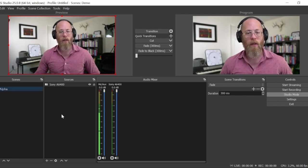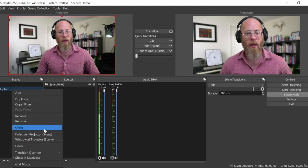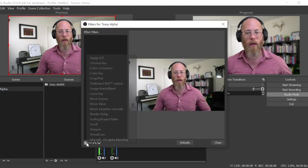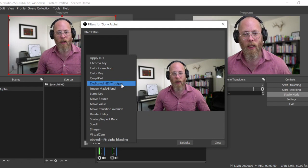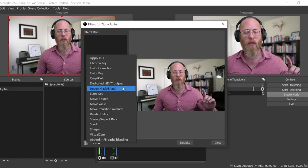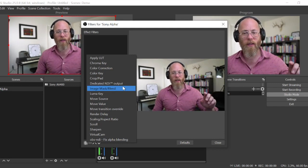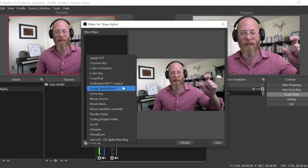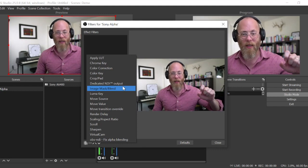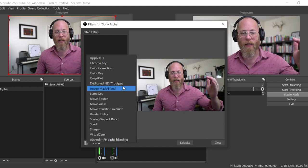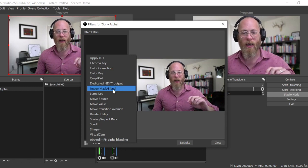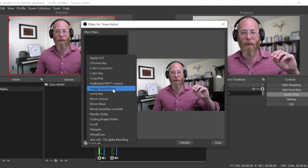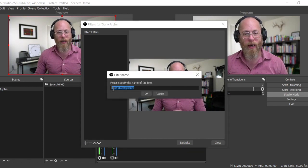The reason I'm gonna call it Sony Alpha is because now I'm gonna apply a filter to the scene. It's important that I apply the filter to the scene because if I apply the filter to the source it will apply to both scenes, because I've got the same source in both scenes. That's why I add the camera to two different scenes and then add an effect to one of them.